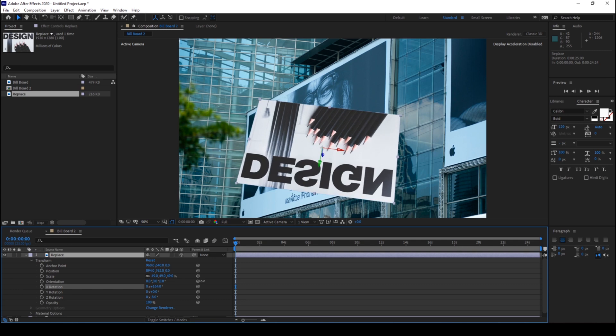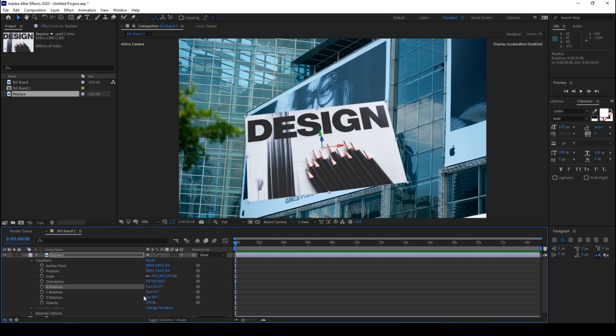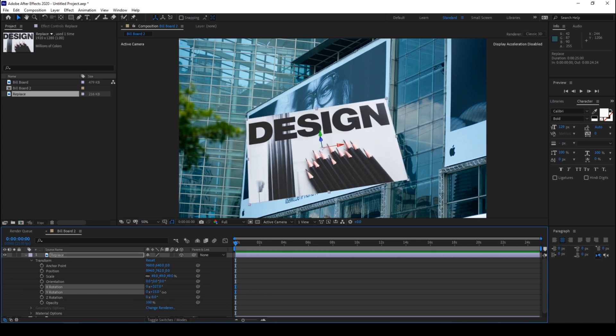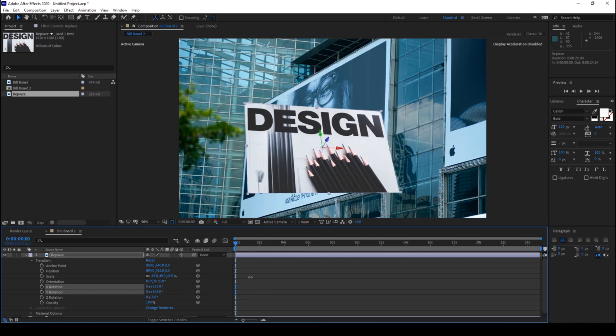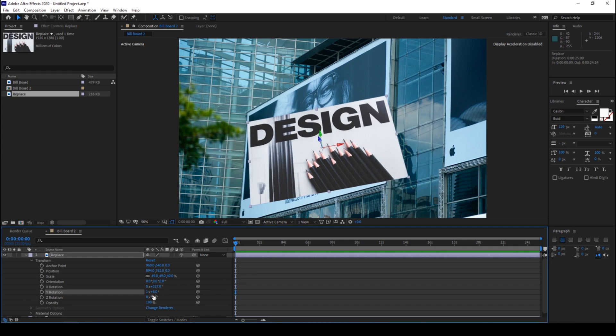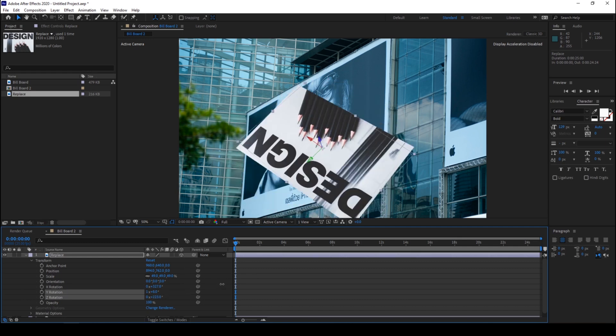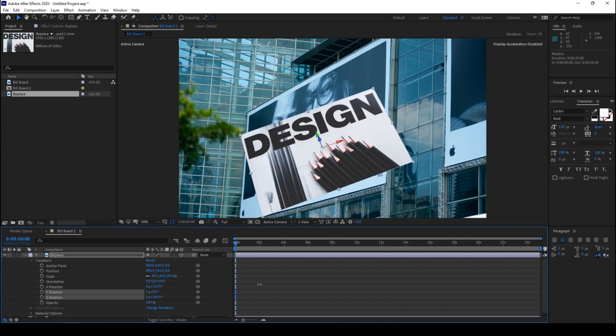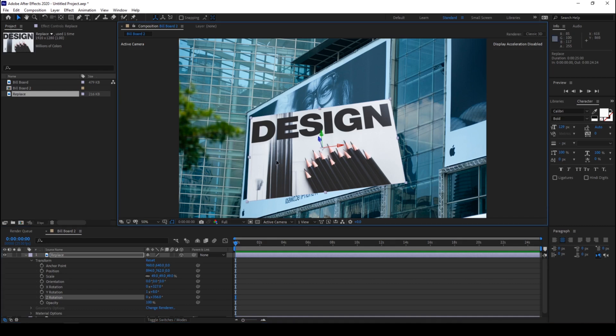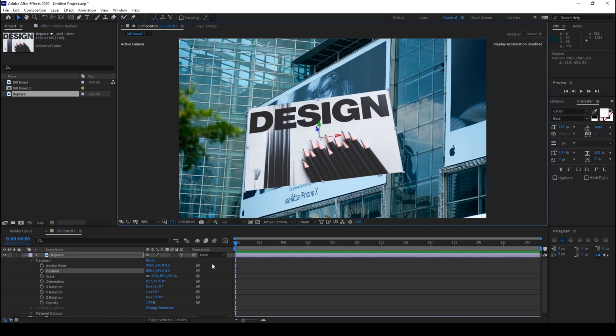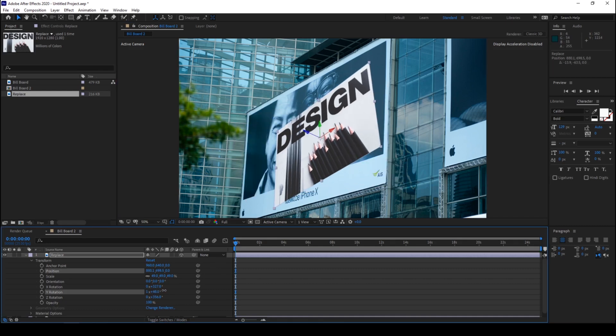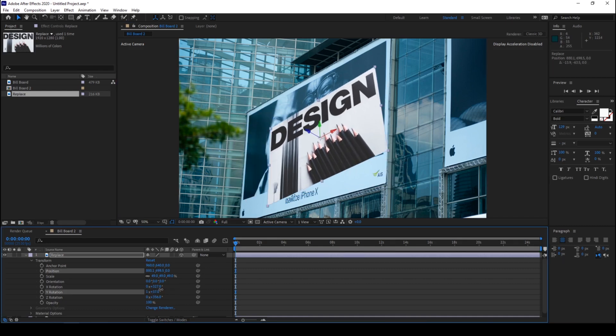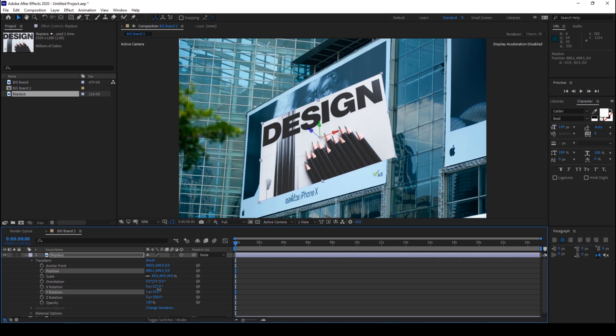So our image can be rotated along the X axis, along the Y axis, as well as the Z axis. Now we have multiple options to make sure that this is aligned properly with the billboard.